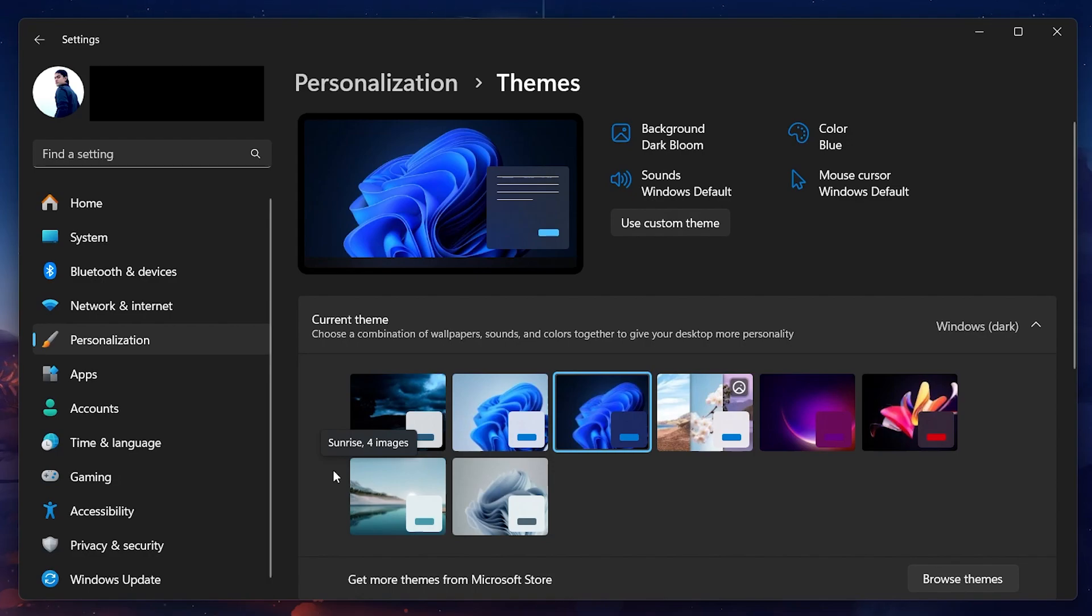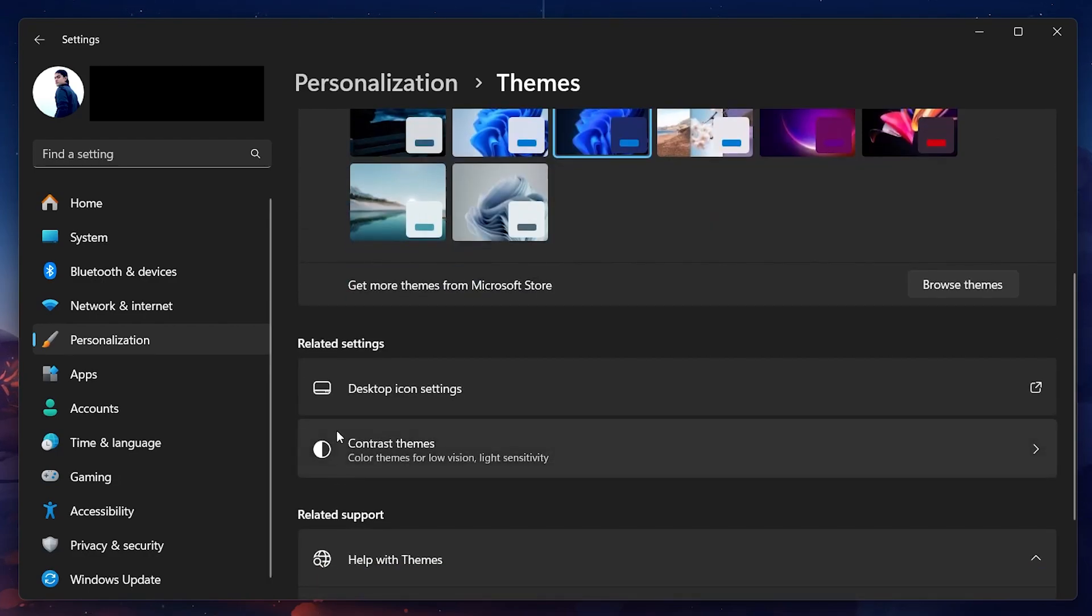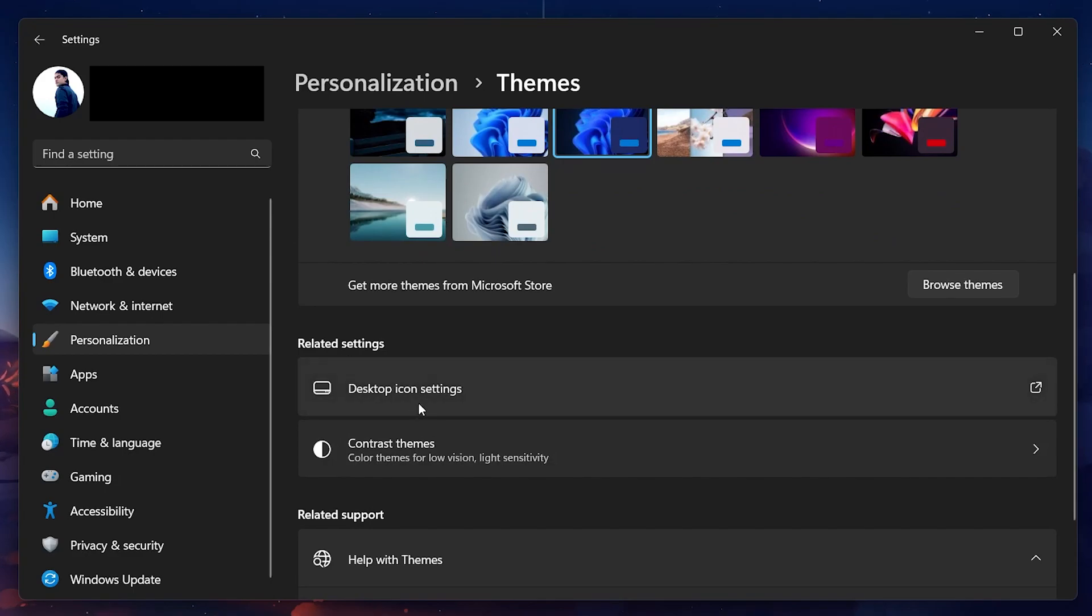In the Themes section, find Related Settings. This is where you'll find the desktop icon settings. Click on Desktop icon settings. A new window will pop up.